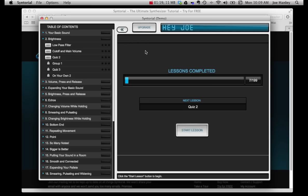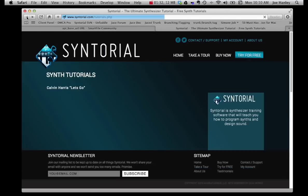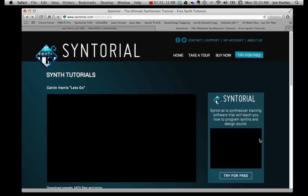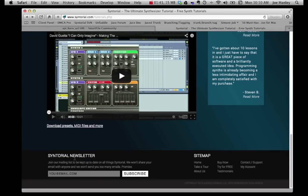Syntorial is synthesizer training software that teaches you how to program synths and design sound by ear. This demo comes with the first 22 lessons, so try it out. If you want to learn more, there's a demonstration video on the tutorials page. And if you want to be informed when new videos come out or get news about Syntorial, scroll down to the bottom and sign up for the newsletter. Thanks for watching.